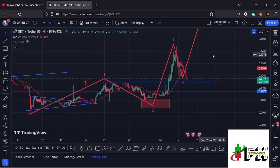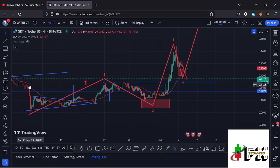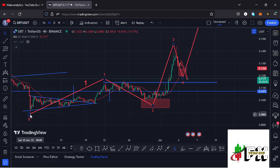Let me give you a recap of what has been happening on the GRT chart. On the 10th of June we saw a massive crash and breakdown move that gave us a low at around the $0.08885 mark. After seeing that low, we started a nice recovery to the upside.